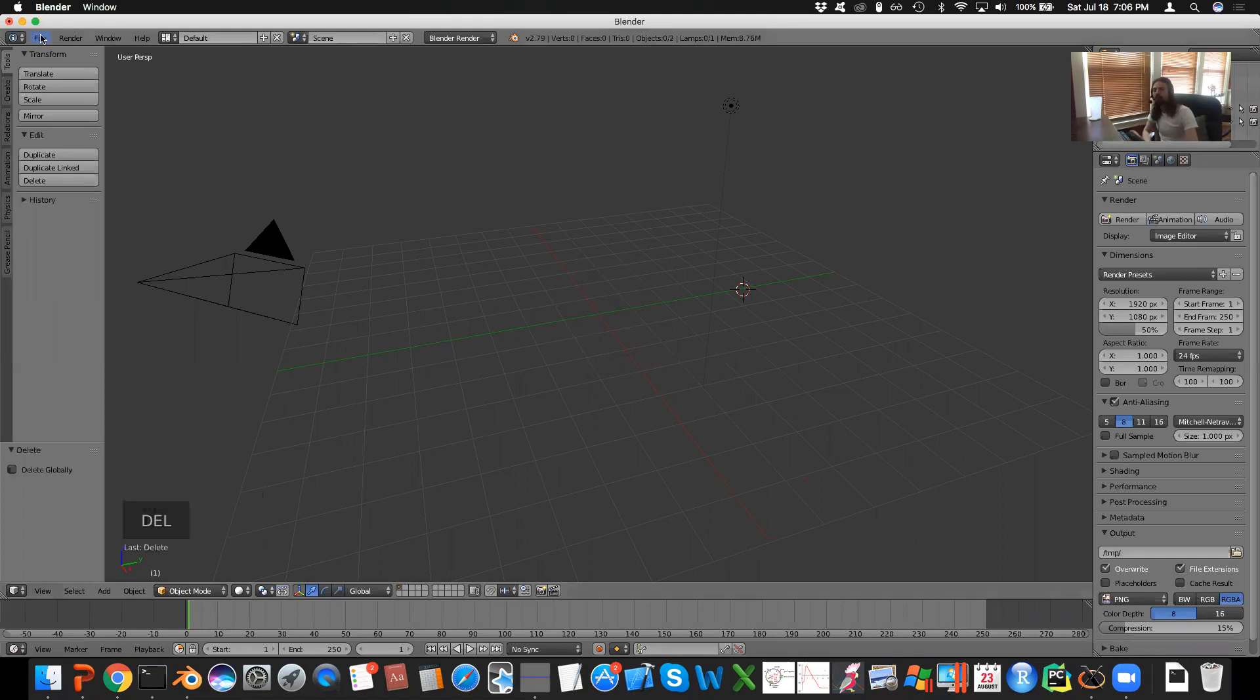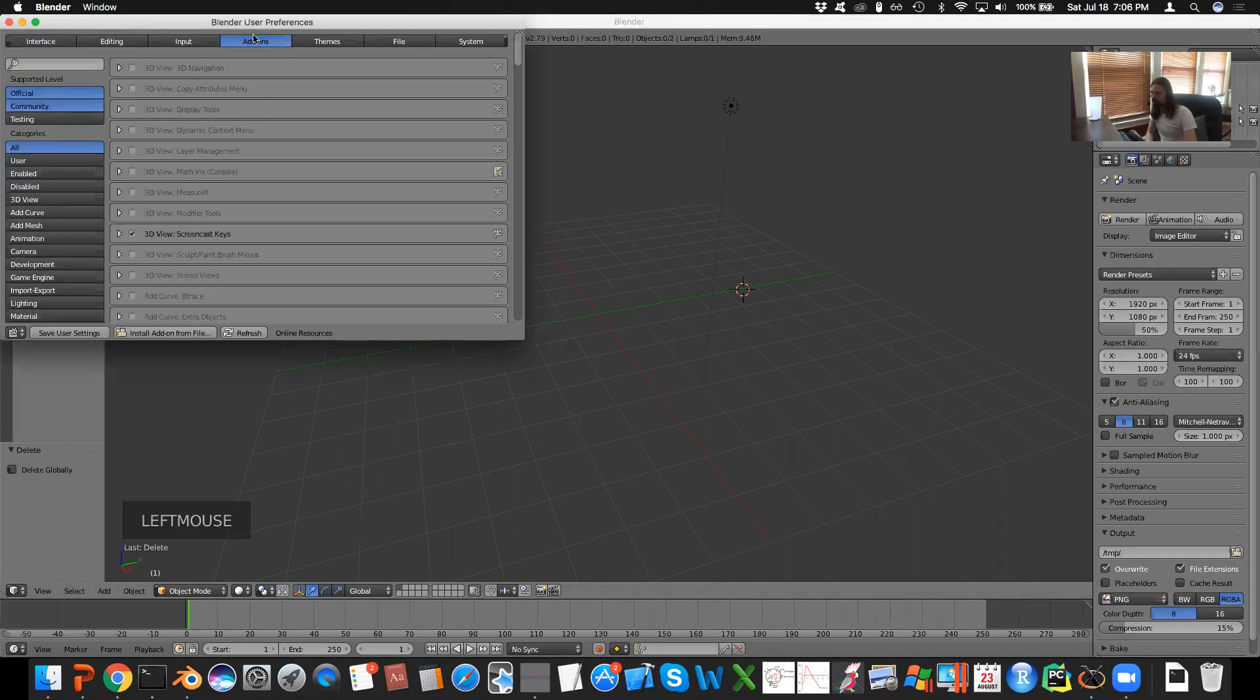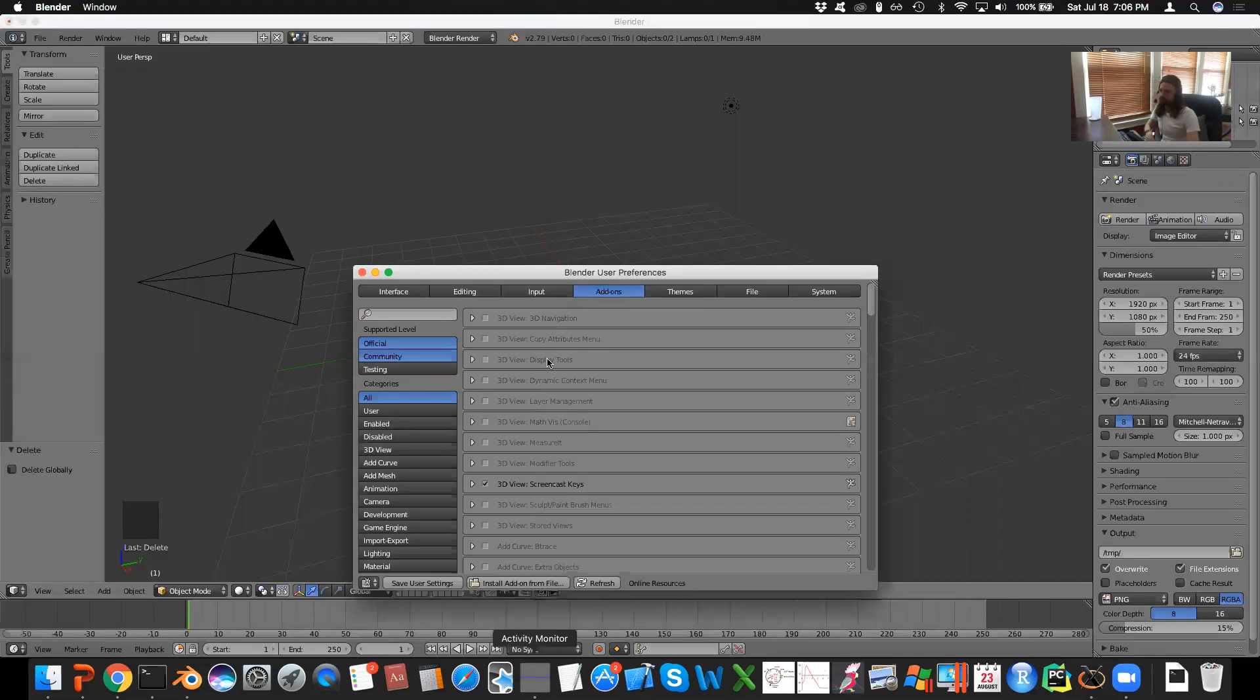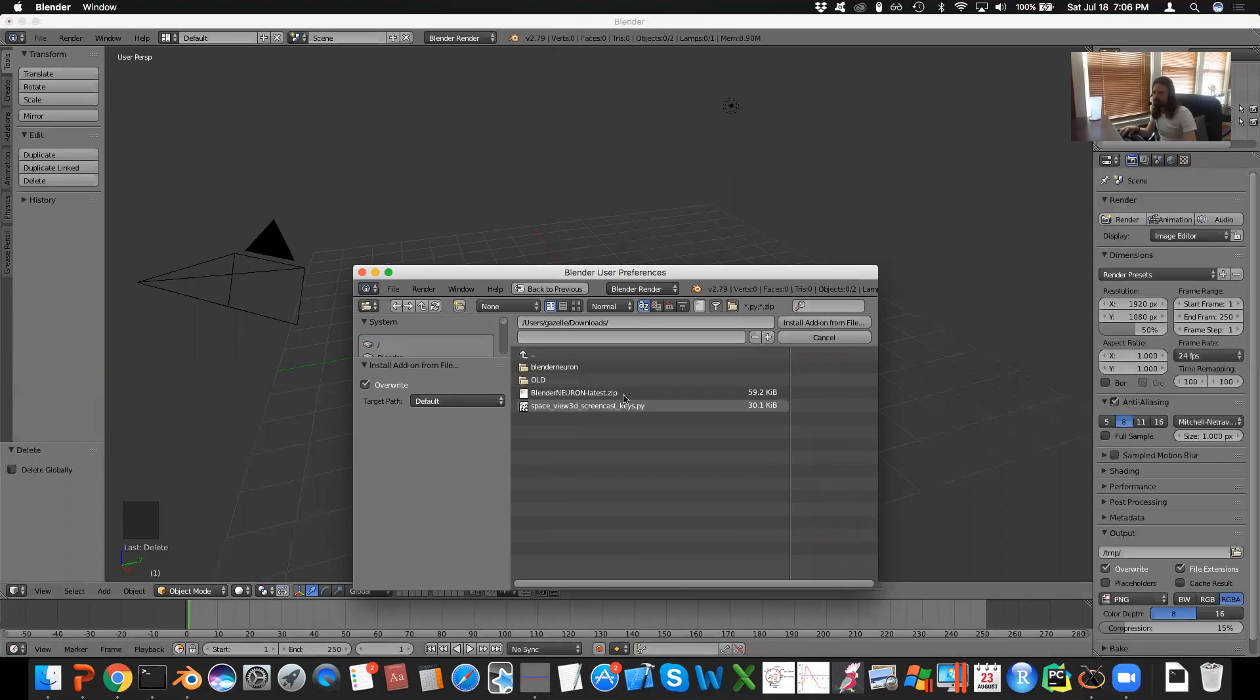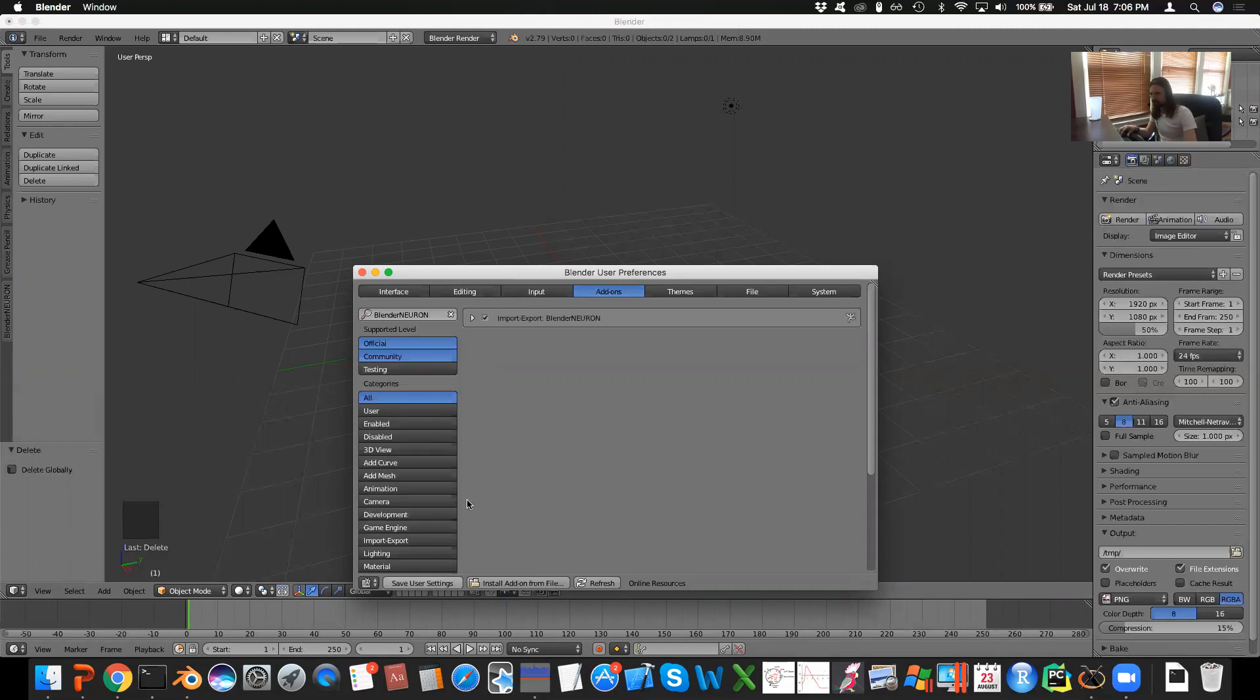And now to install the actual add-on, you go to File, User Preferences, Add-ons, and then at the bottom here is Install Add-on from File. This will be Downloads, where I have it, and then there's the zip file. Make sure to select the zip file, click that, and then check the box next to it to enable it. And hit Save User Settings.